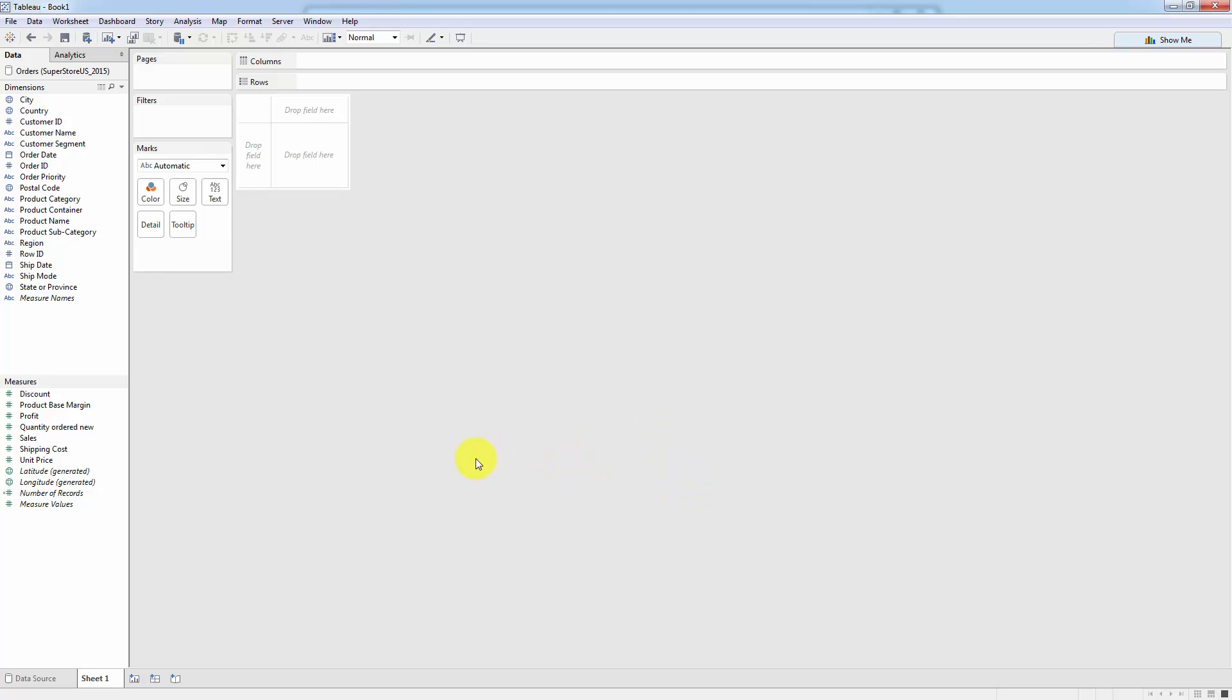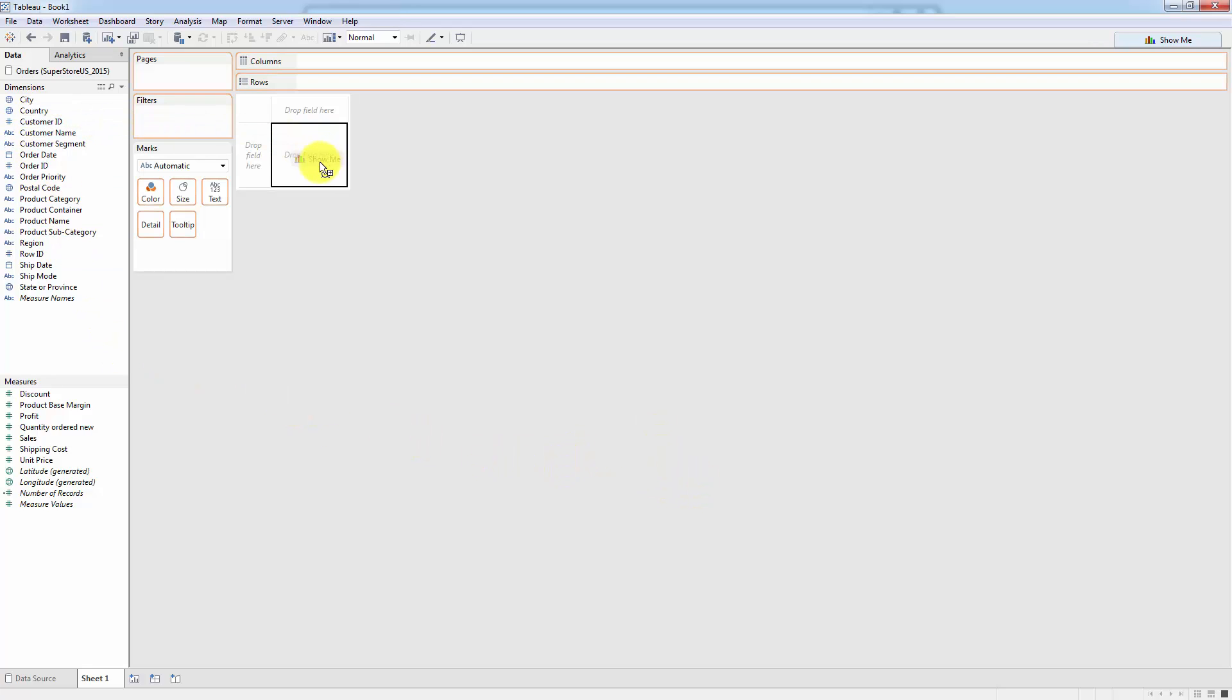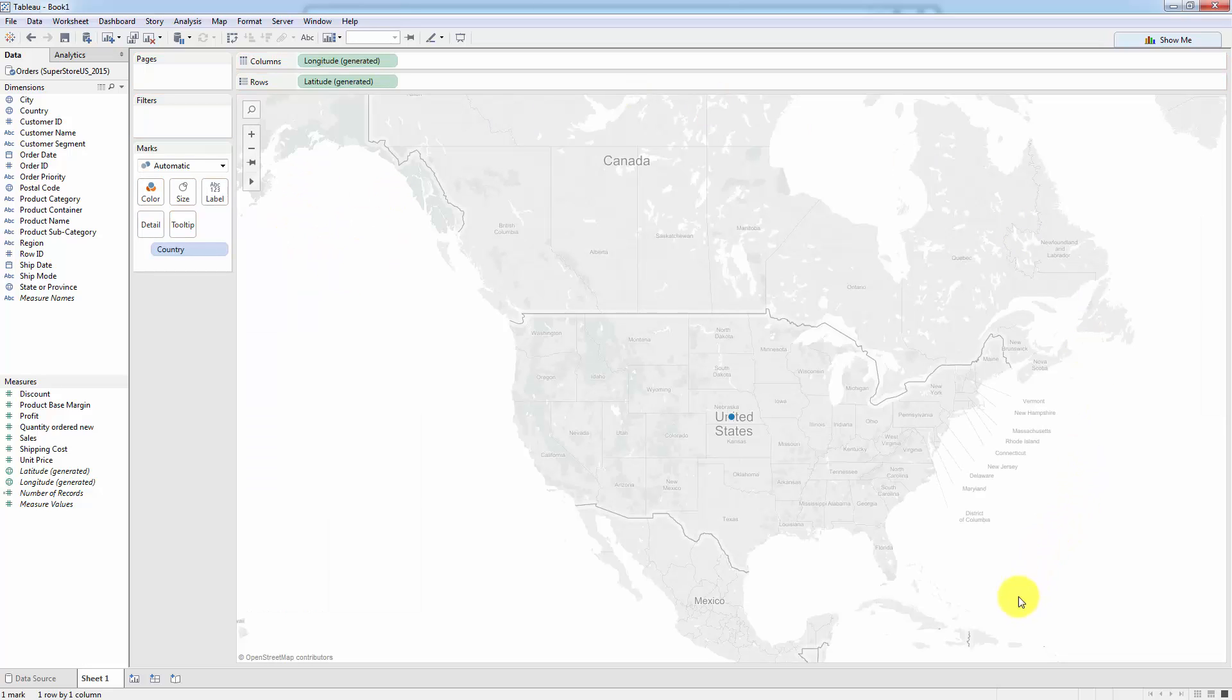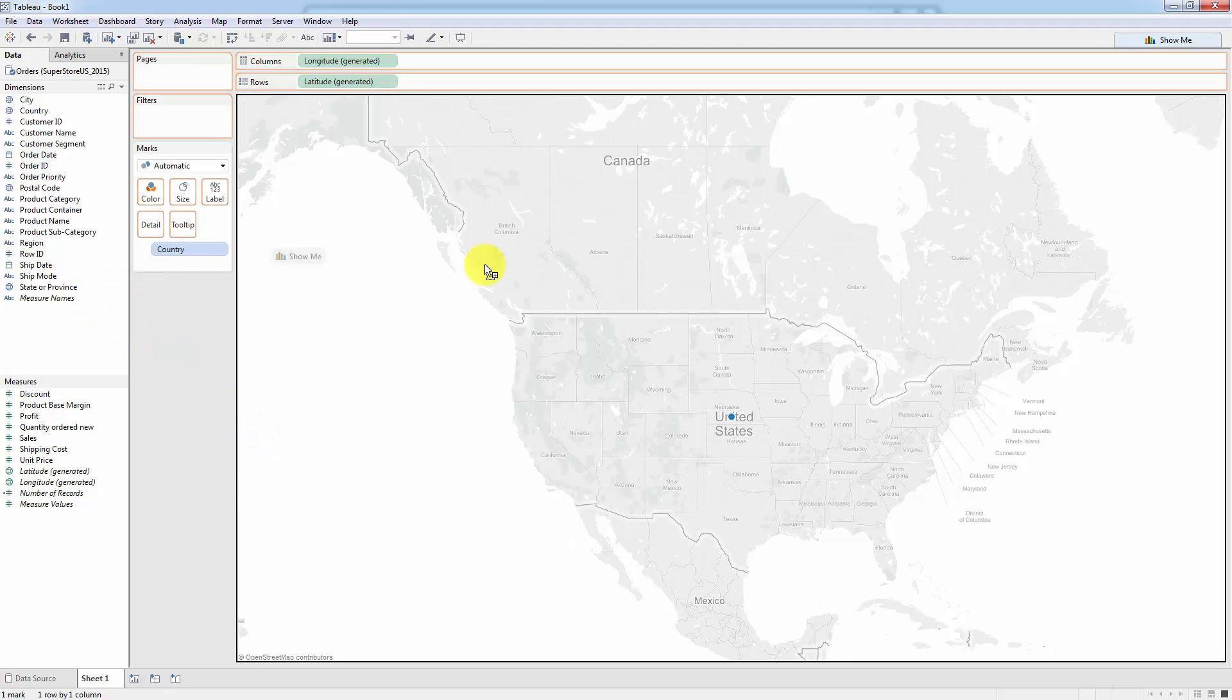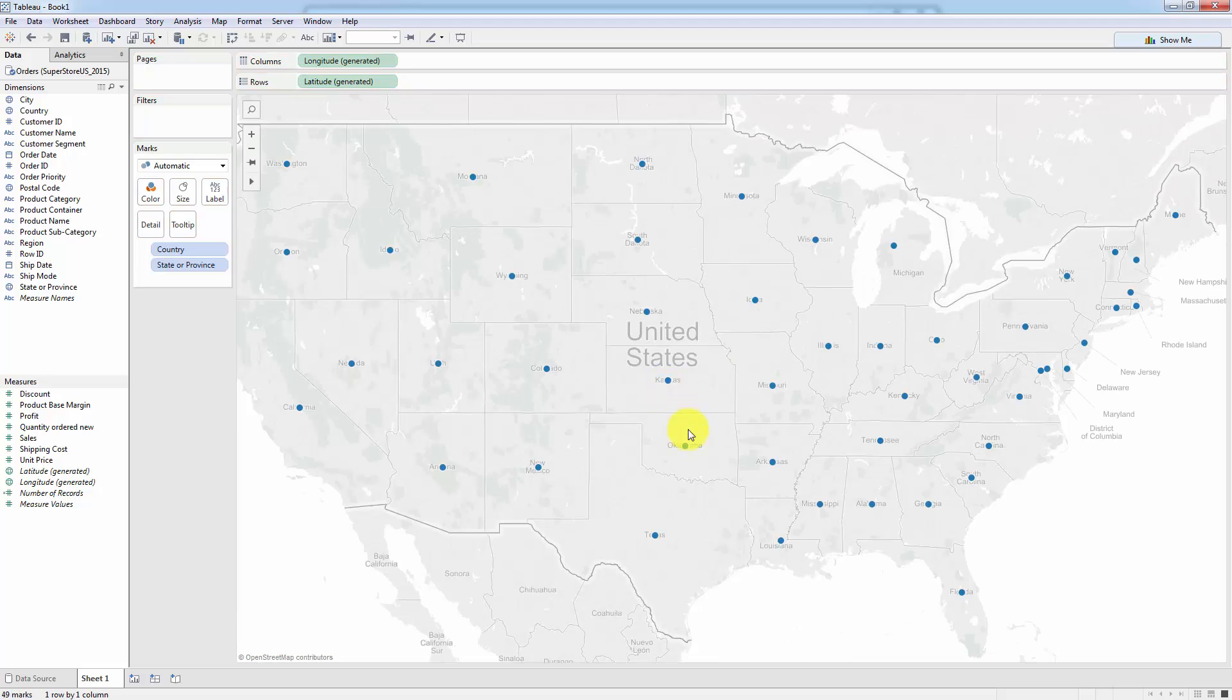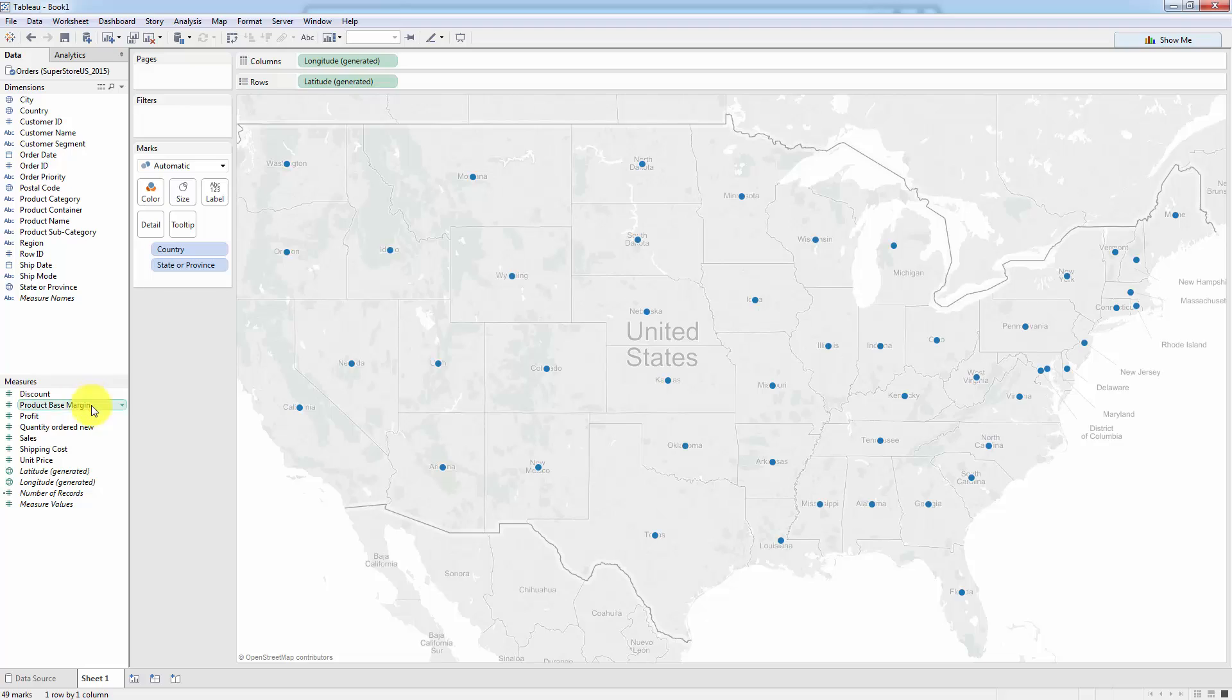All right. So what we're going to do is we're going to find country. And we're going to drag it in the middle of this white space here. Oh, look, a map appeared. Wow, Tableau is quite smart. Okay, so now we're going to look for state or province. And we're also going to drag it onto the map. Oh, wow, look at all these dots appeared in the different states of the US.